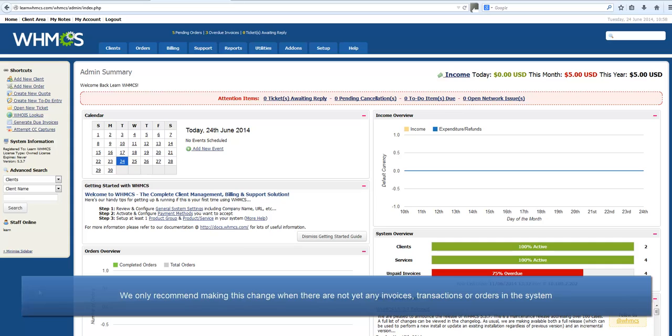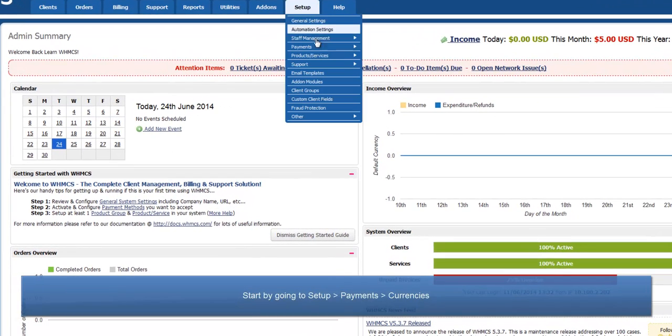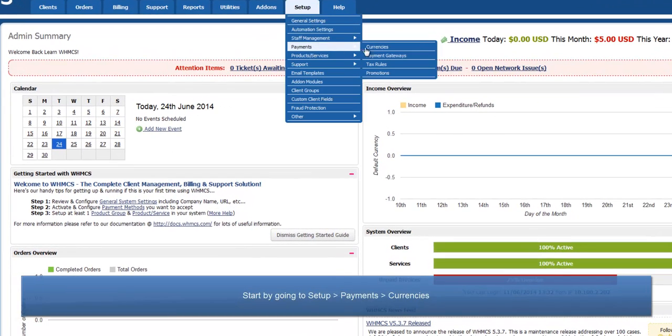I only recommend making this change on a new installation, before there are any invoices, transactions, or orders in the system. Start by going to Setup > Payments > Currencies.